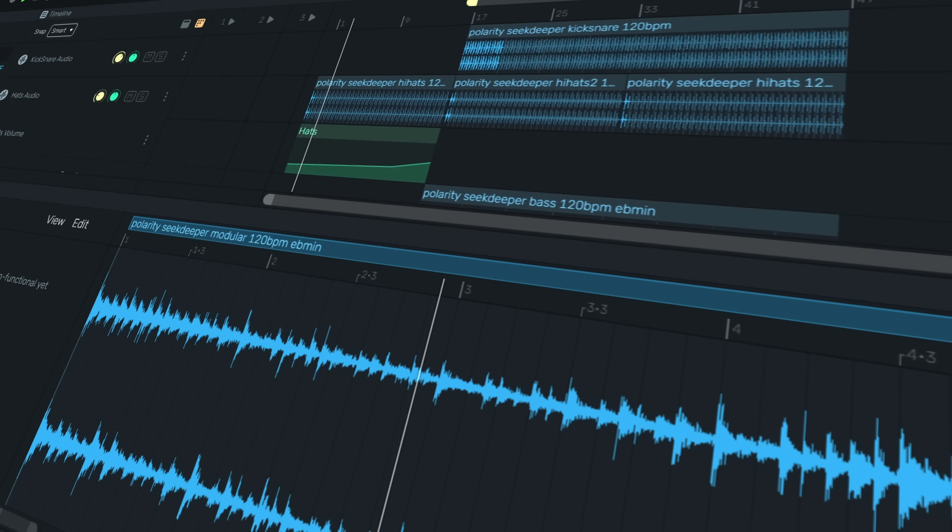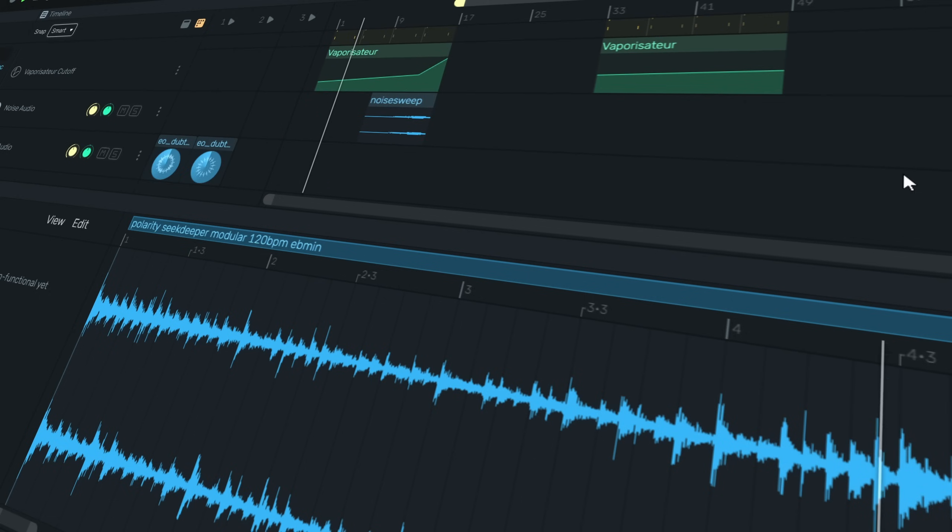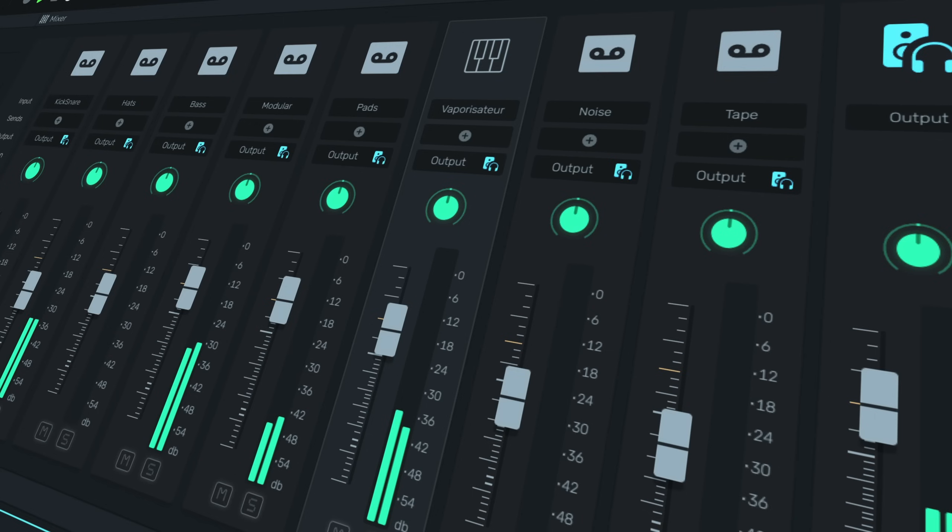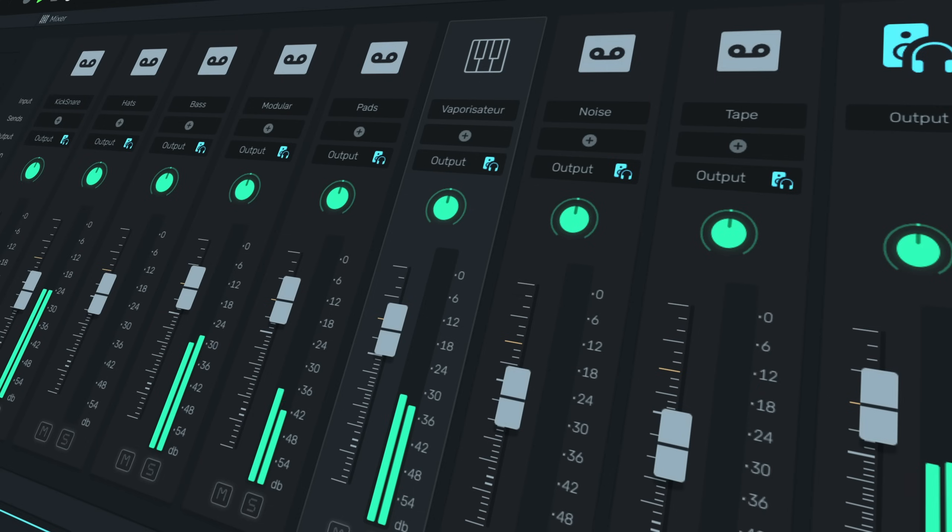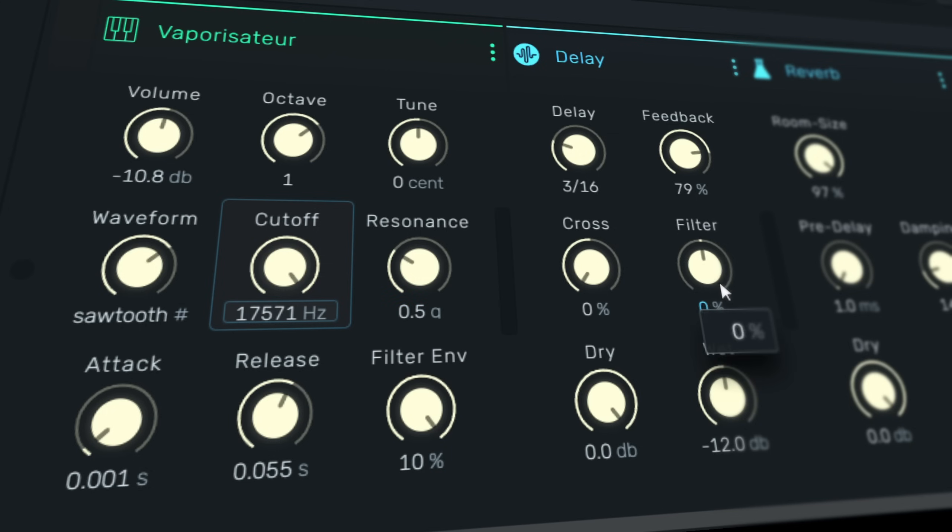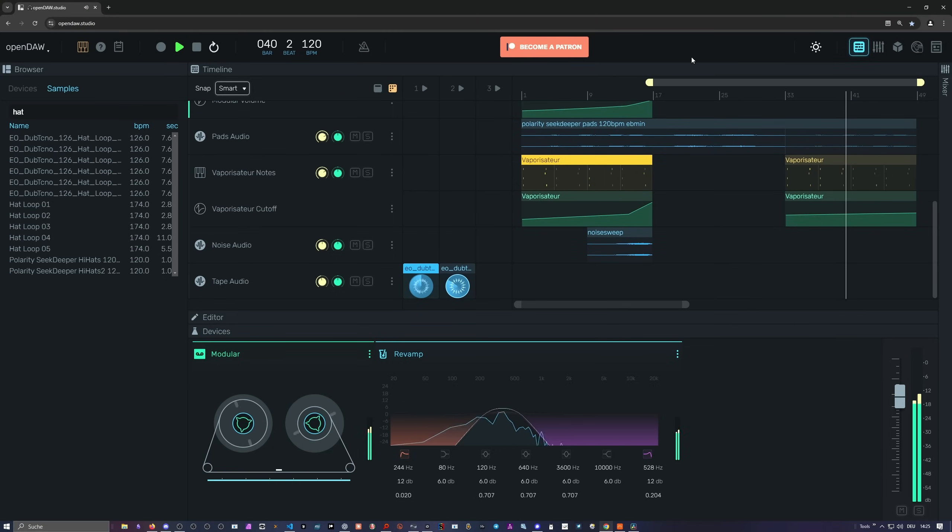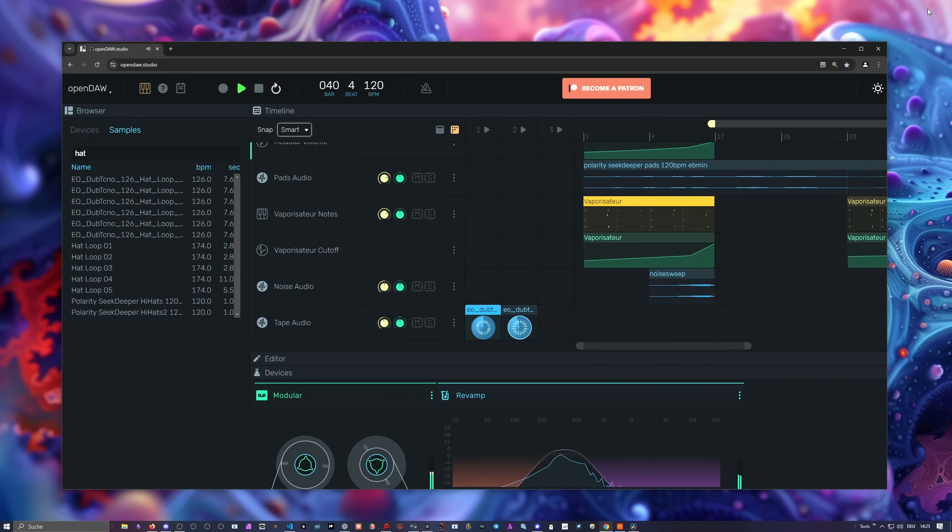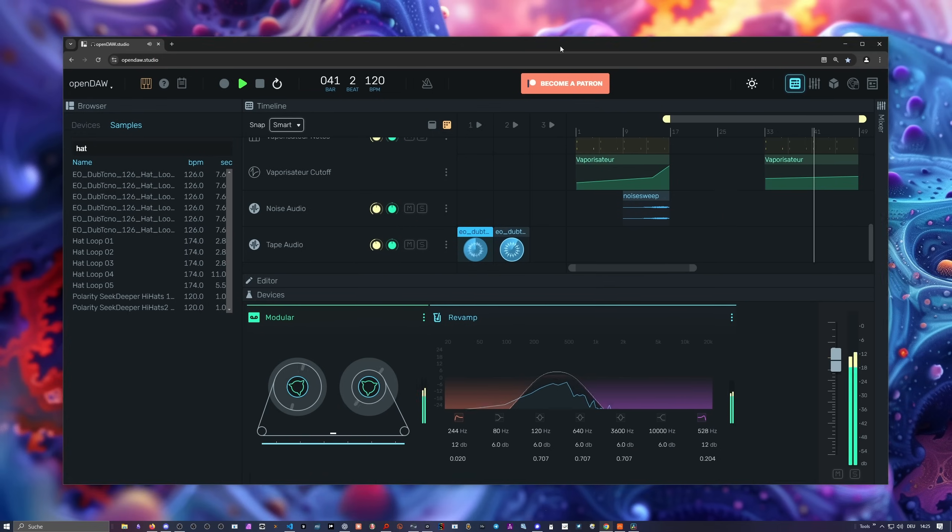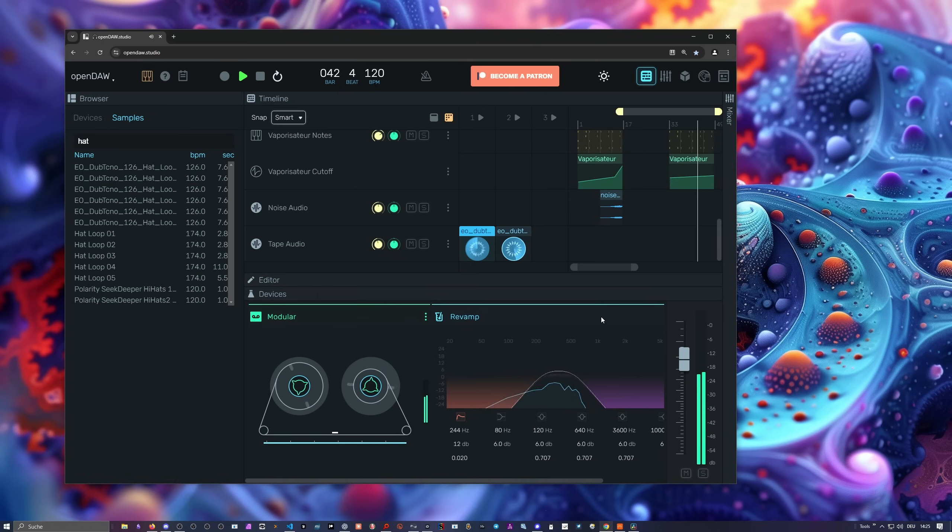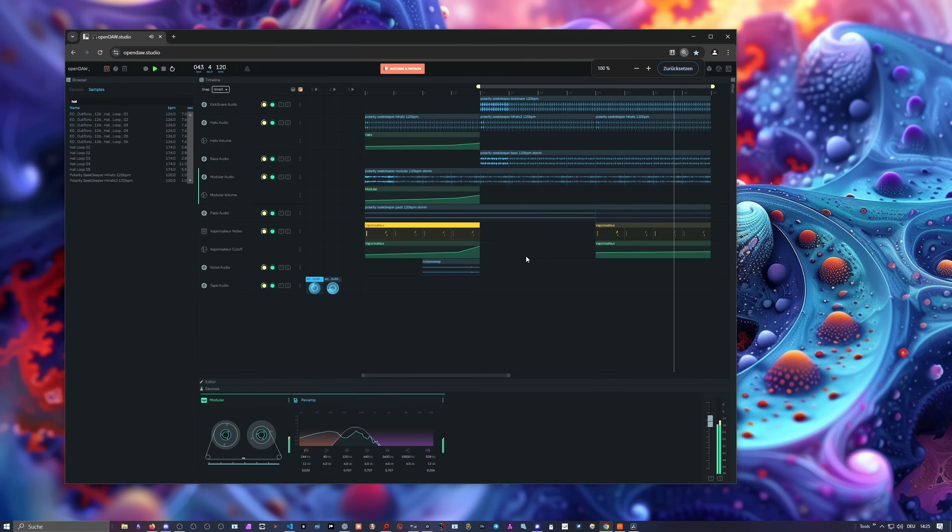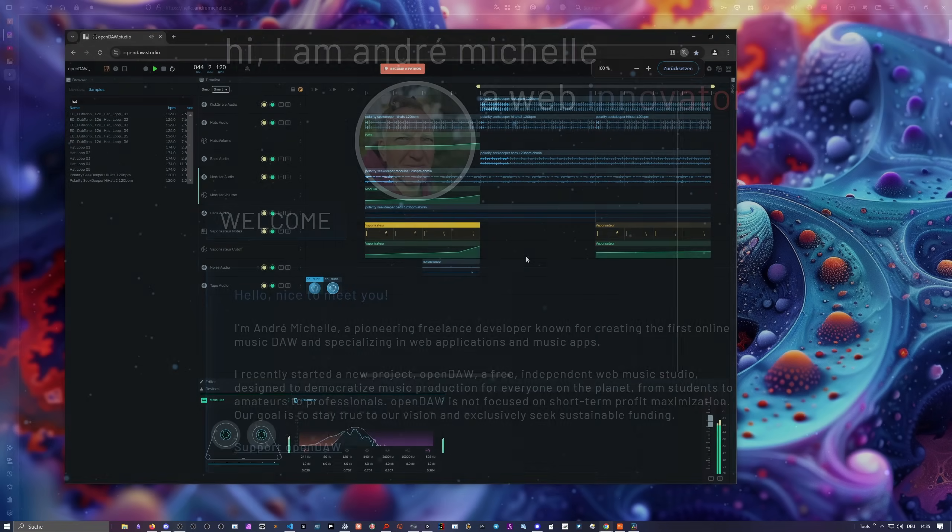Some free DAWs do exist, but many come with limits. For example, Ardour is free only if you compile the source code yourself, and you must pay to download the binaries. Others need you to log in or charge for full features. So OpenDAW is different. It is completely open and free for everyone, and this is why I became a donor and supporter. Another great thing is that OpenDAW runs in your web browser.